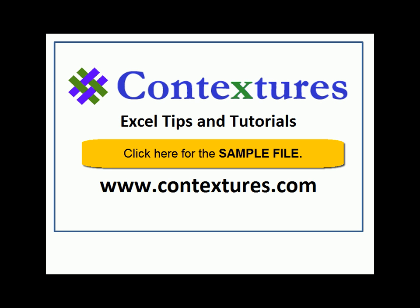For more Excel tips and tutorials and to download the sample file for this video, please visit my Contextures website at www.contextures.com